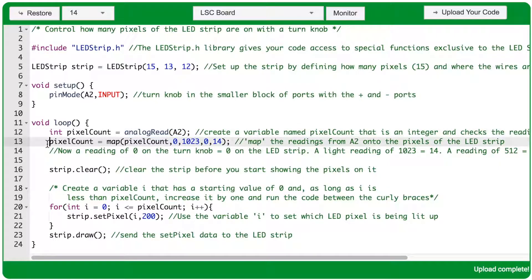On line 13, we're immediately changing the value of pixelCount with a single equal sign, using the map function. The map function allows us to match up two ranges of numbers, even if one range is much larger than the other. In this case, we want the reading from port A2, which can range from 0 to 1023, to map onto a range of 0 to pixel 14 lit up on the strip, and we can use the map function to do that.